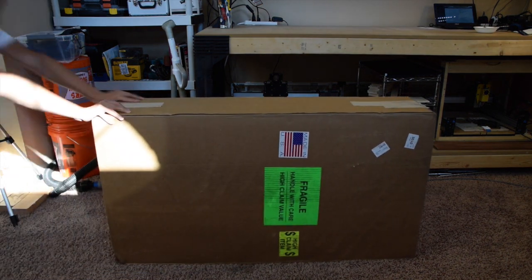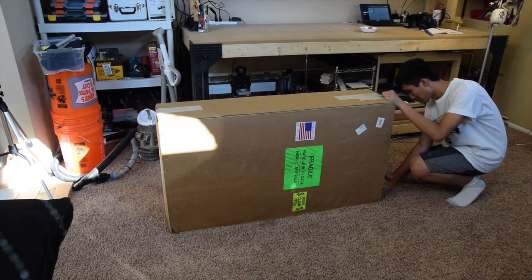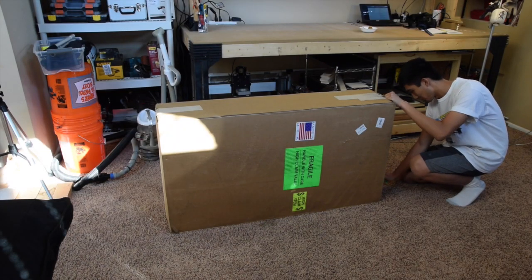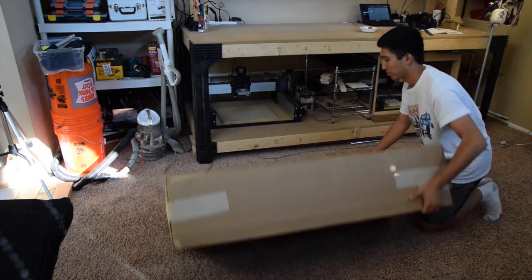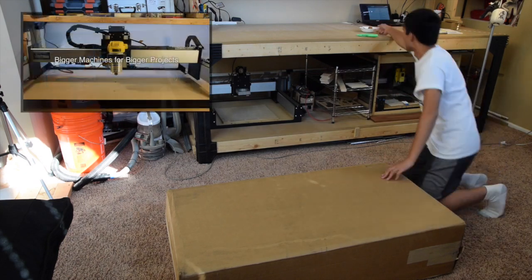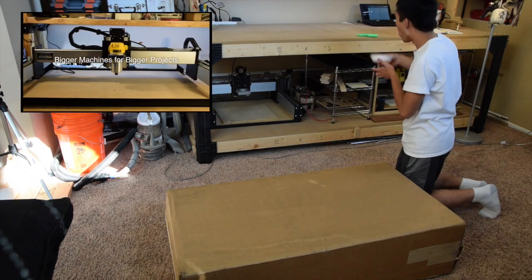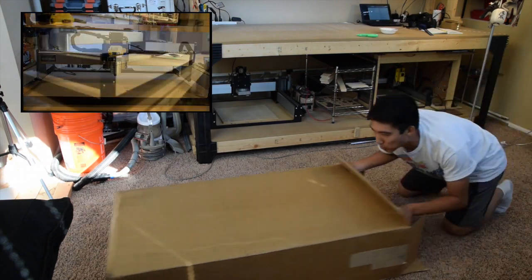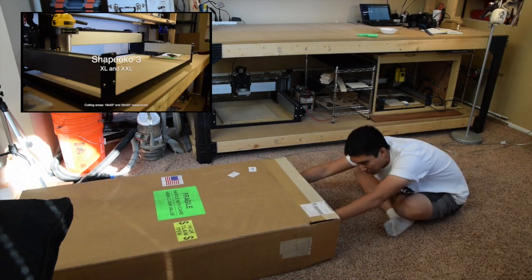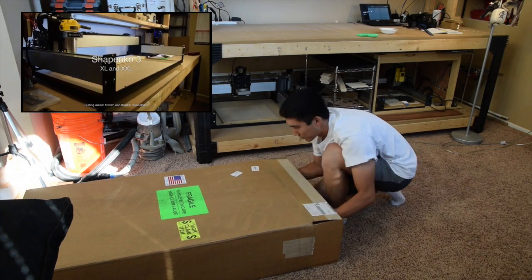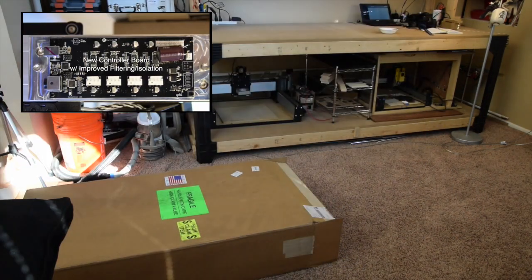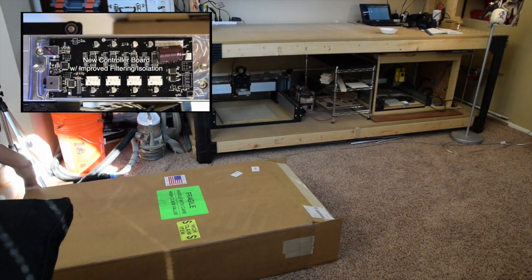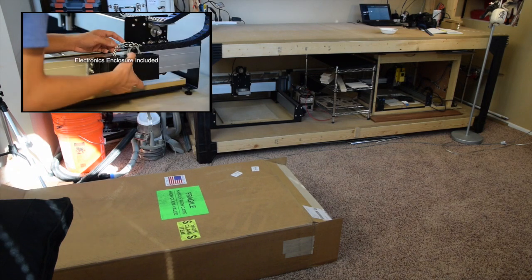Not only is it a bigger machine than the original Shapeoko 3, but it incorporates a bunch of mechanical improvements that the Carbide team have been working on. You can check out my video from last week for a more comprehensive overview of what's changed, but the bottom line is that the 2016 machines across the board are mechanically stronger, packed with some extra nice-to-have features, and easier to put together.